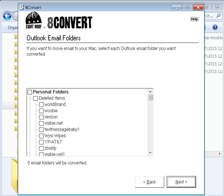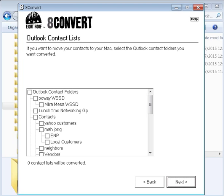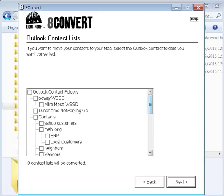So the next one you want to go is the outlook contact folder. Again, you select what you need to, what you want to convert. I also select everything. Again, this is how I organize all the contents with different folders, also different groups. So then you go to next.